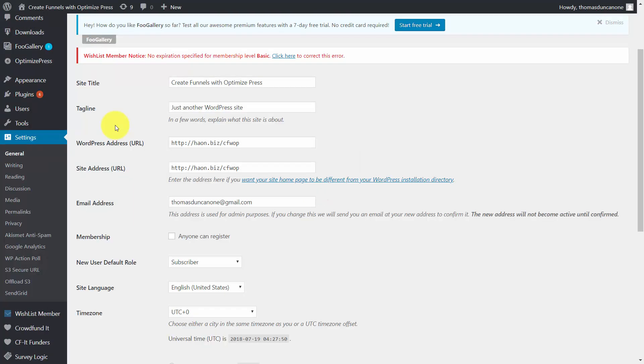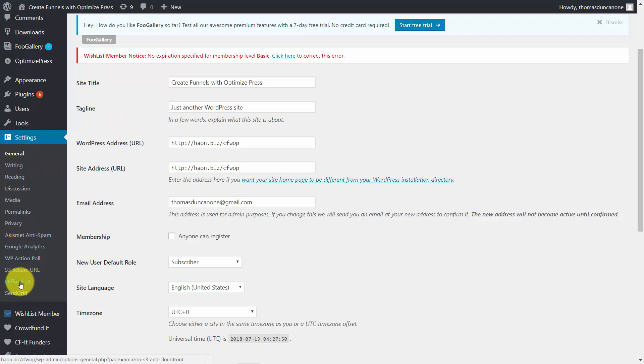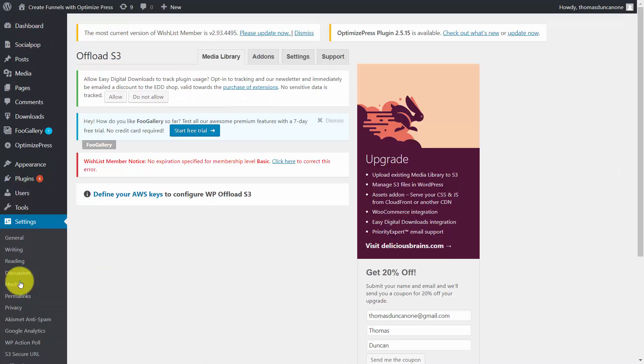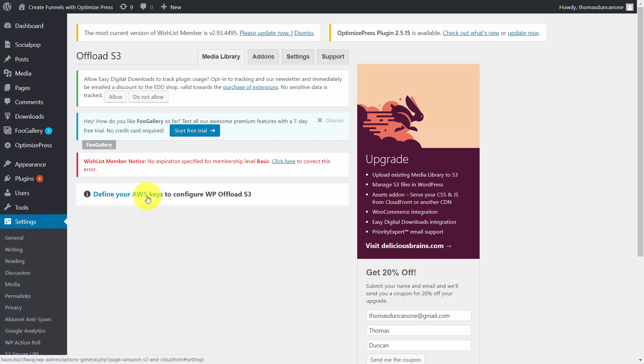What we will do is go to the Settings tab. We will then go to Offload S3 and click that link. Of course what we'll need to do first is define AWS keys. So we'll click this link.